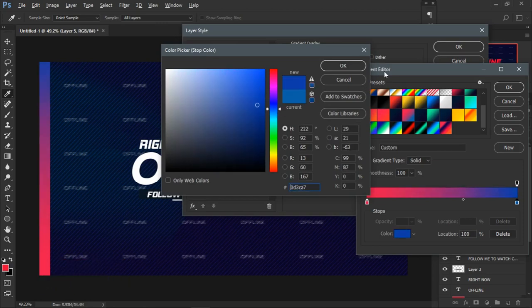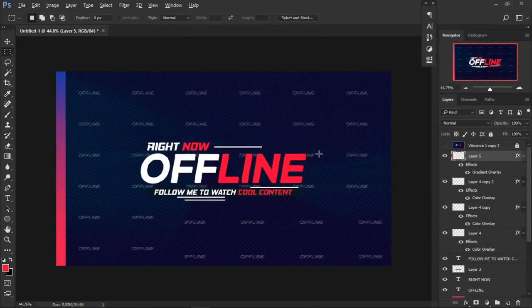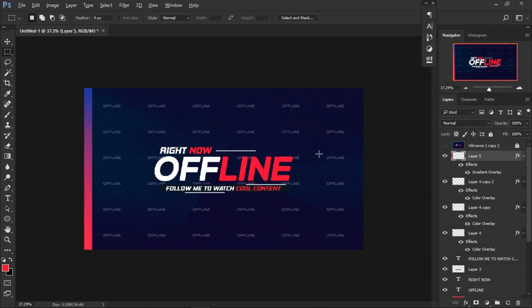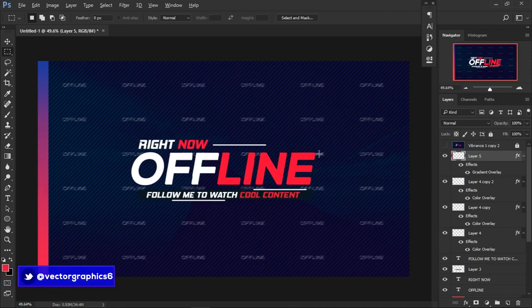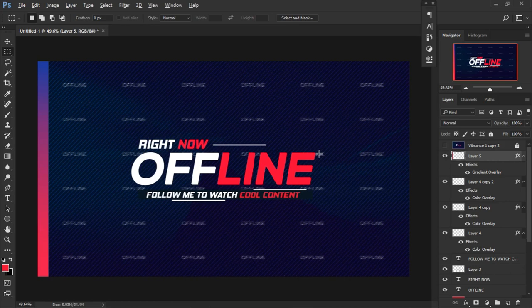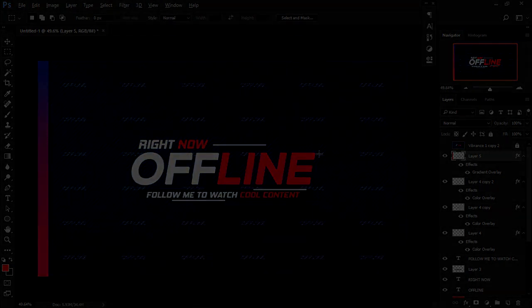That's pretty much the basic design done. The template will be free in the description down below — check it out. Follow me on Twitter because I post free designs every day. I'll be selecting people who retweet and like to DM them the link. Thank you so much for the support. That's it guys — thanks for watching and I'll talk to you in the next one.